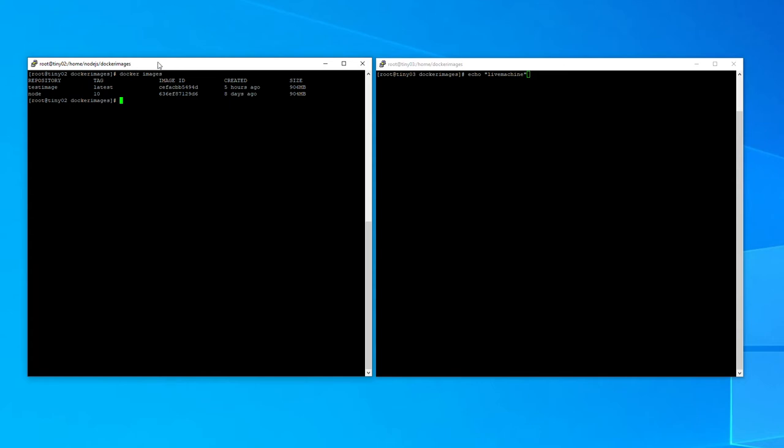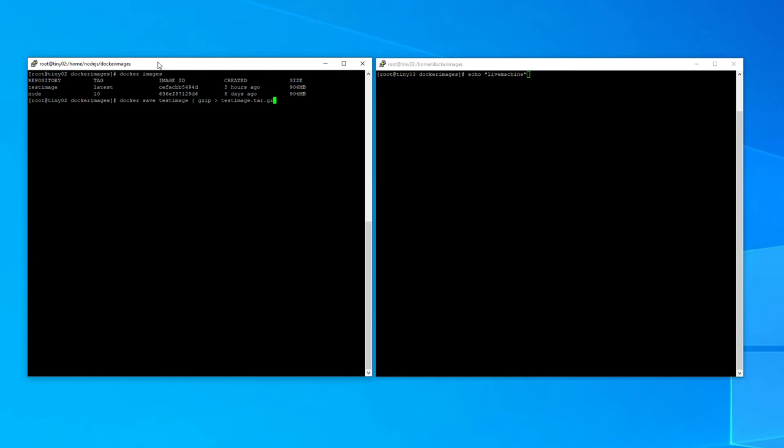So the command that we need is docker save and then the name of the image, so it's test image, and then we are going to pipe that to gzip. So we'll do that now with gzip and then we call the file name such as test image.tar.gz. Now this will basically put the test image into a file and store it in the local directory. It does take a few seconds to run because it's gzip.